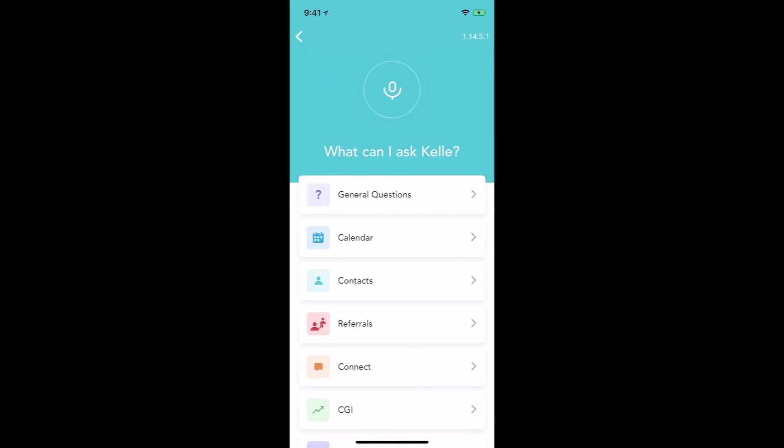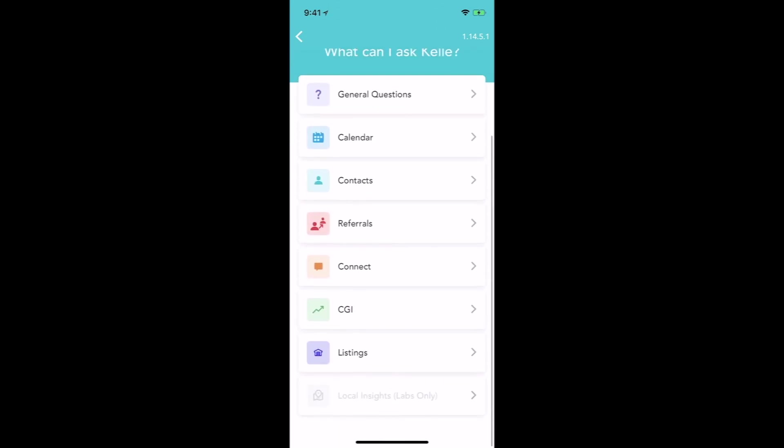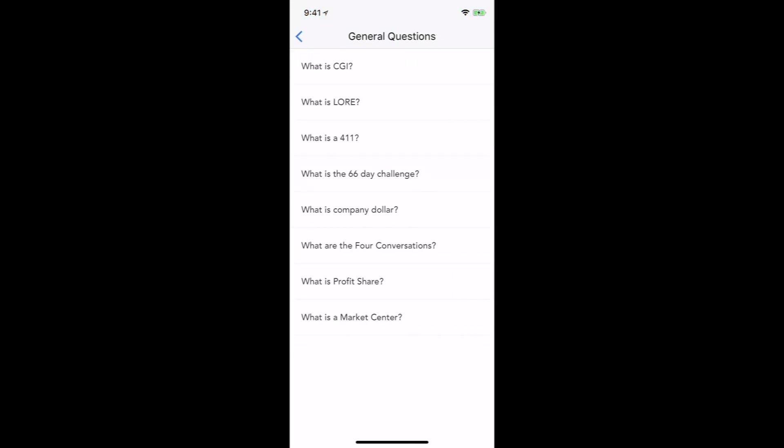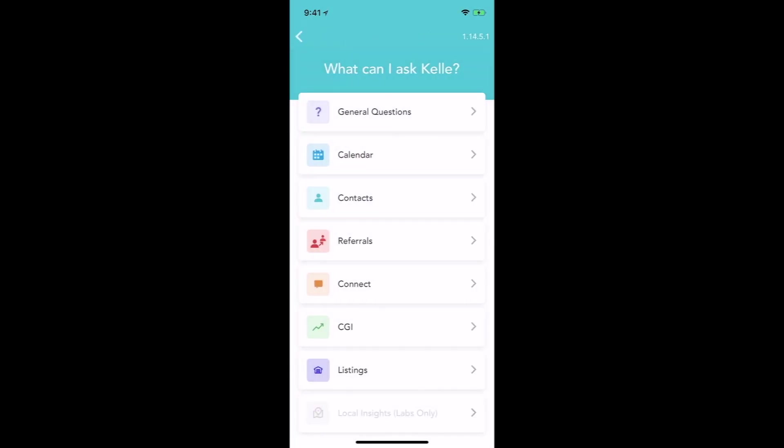First thing you're going to notice about the interface is that it's a little different. In the upper right hand corner, you'll notice a square with an I in it, and that's for the information. You'll also see the latest version number of Kelly in the upper right hand corner. This is where you can come and learn about general questions and different things that you can ask Kelly, so that's very helpful.